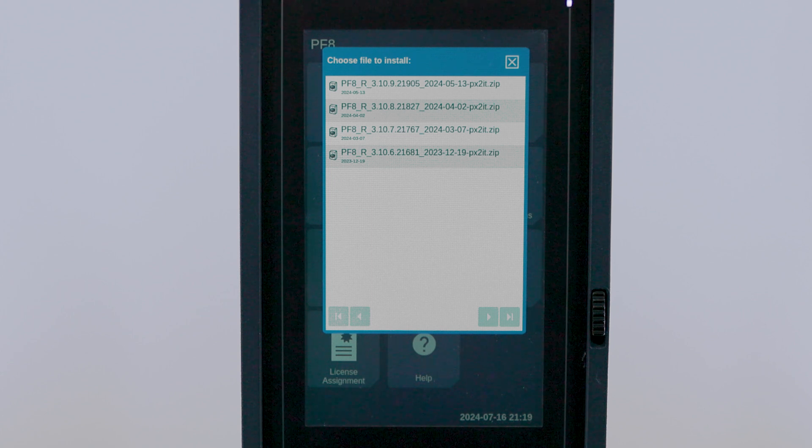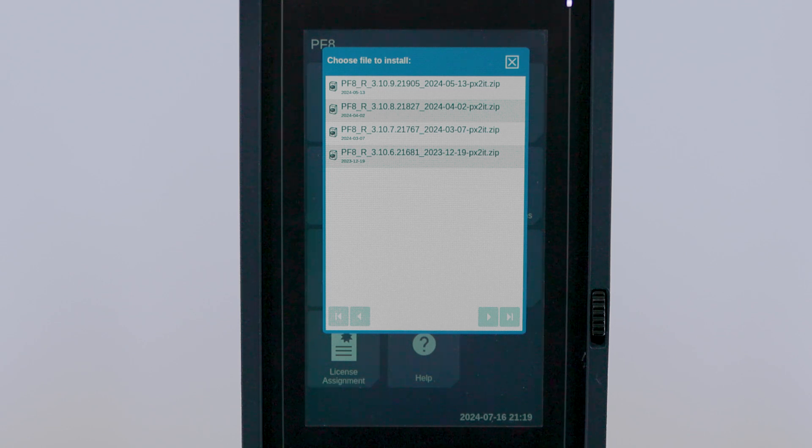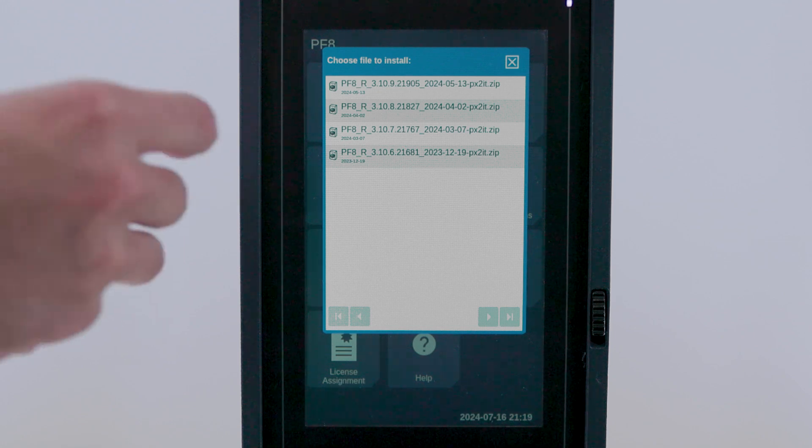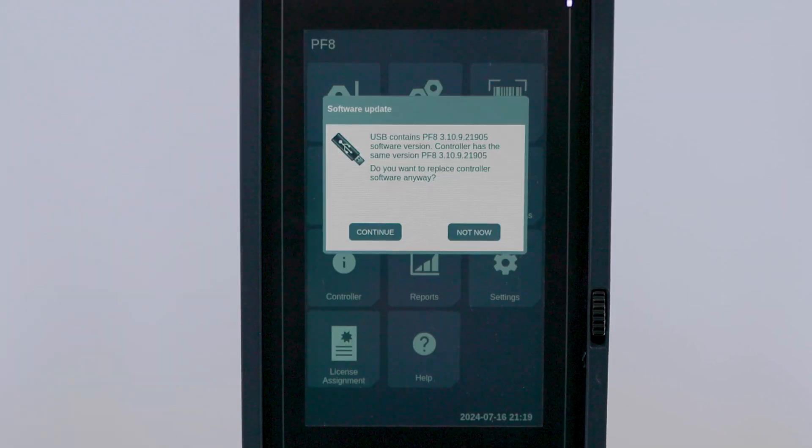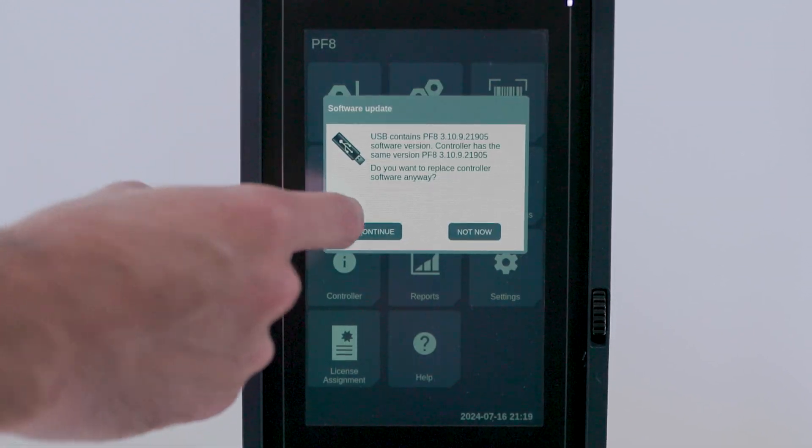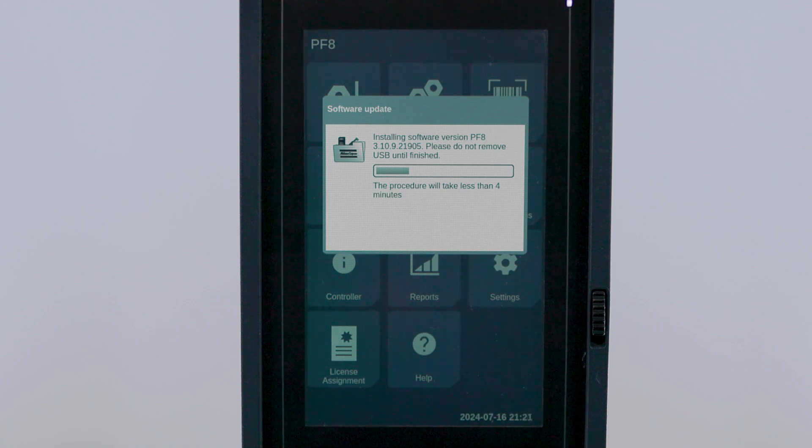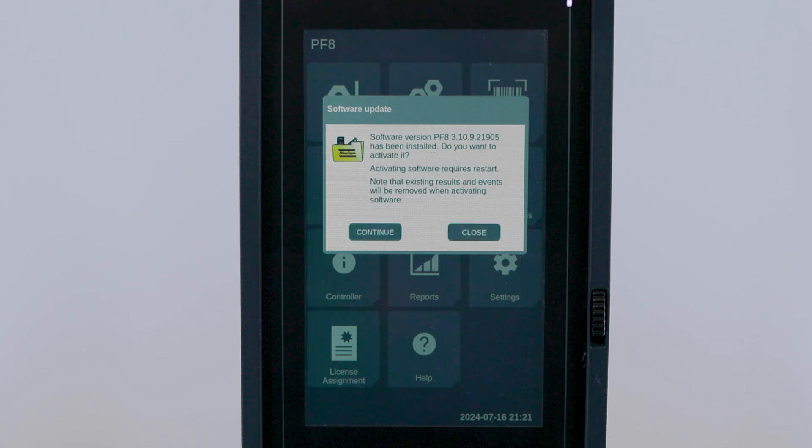The first thing that you will see is the menu to choose which software you want to upgrade to. We're upgrading to 3109 today, so we'll select this one and hit continue. Keep in mind while this is installing, it will not affect production. Only when you actually activate the software will the controller restart and affect production.